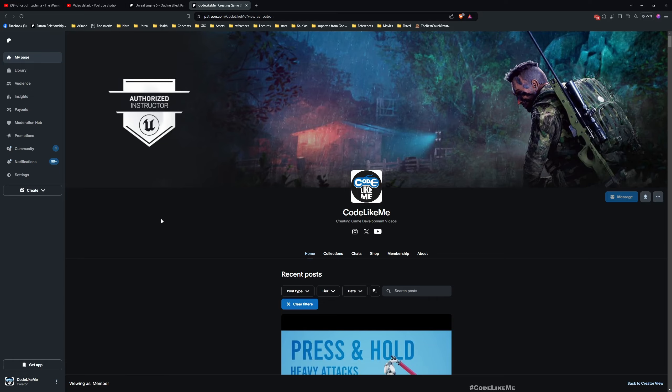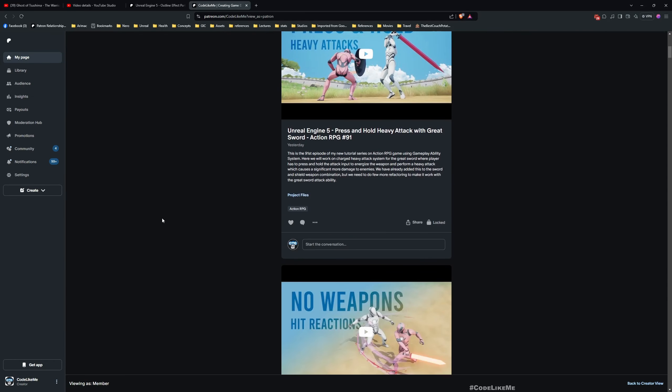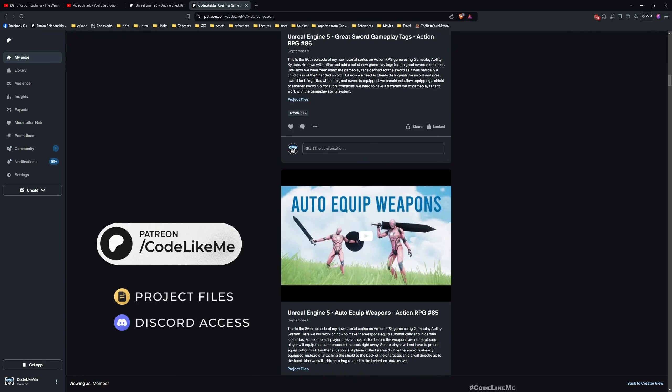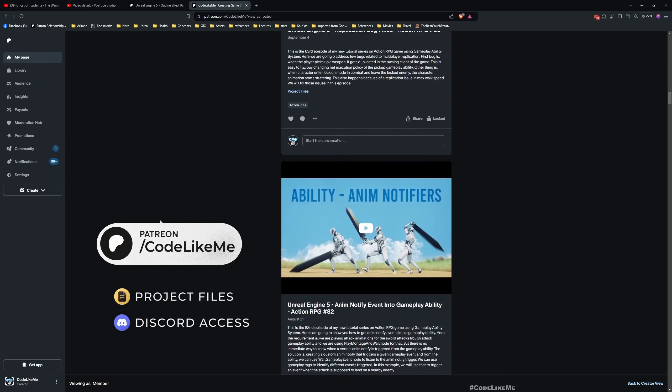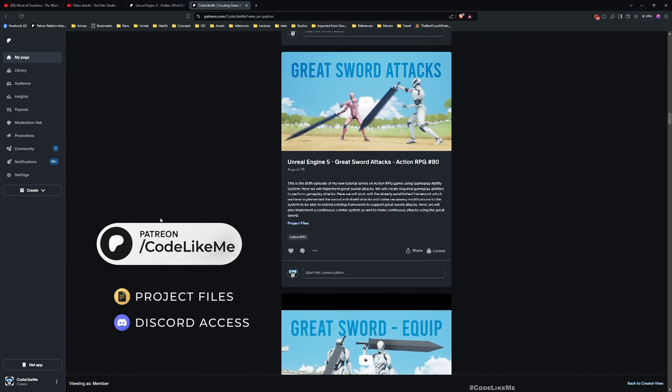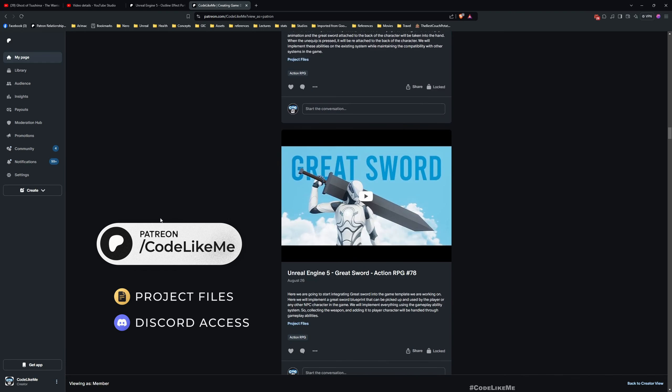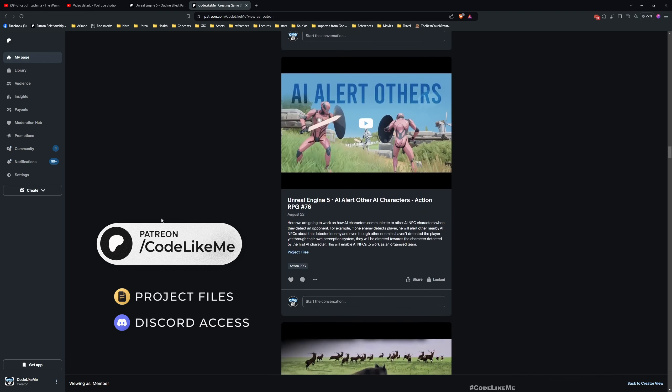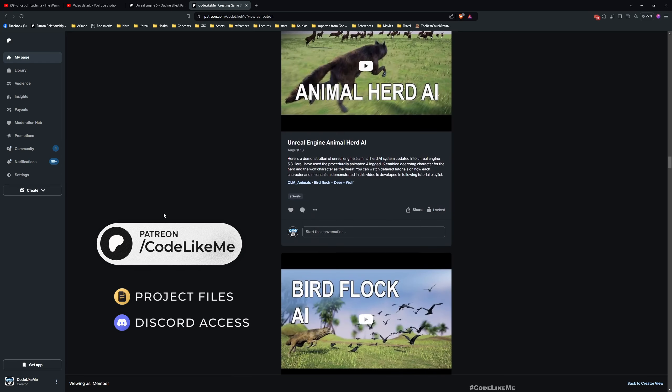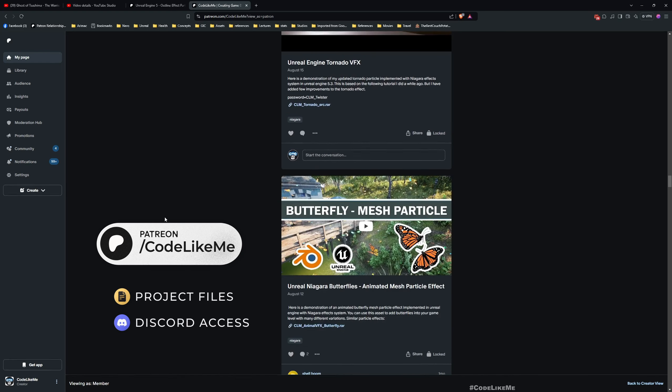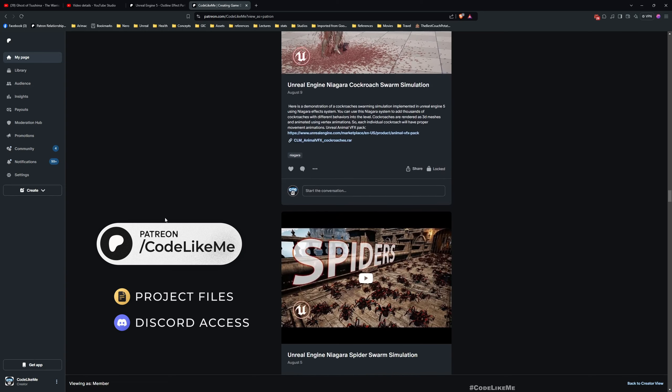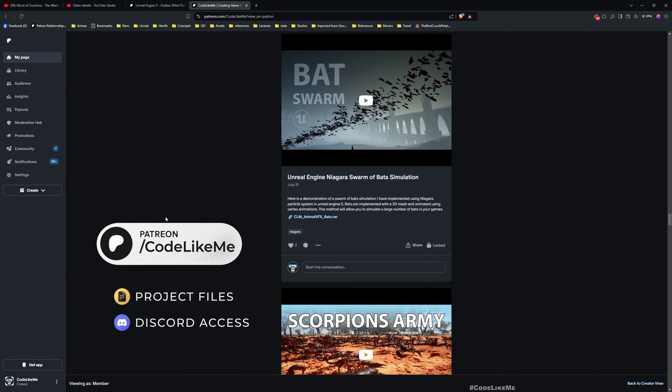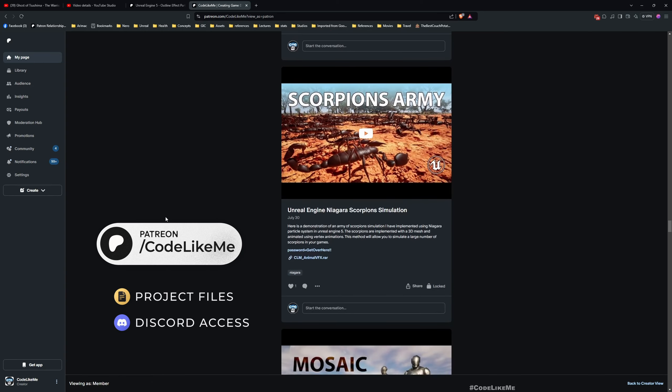And before I get started I'd like to remind you, you can download the project files of this project and all other thousands of projects that I have done in my channel from the Patreon page. I'll leave the link in description below and let's get back to today's tutorial.